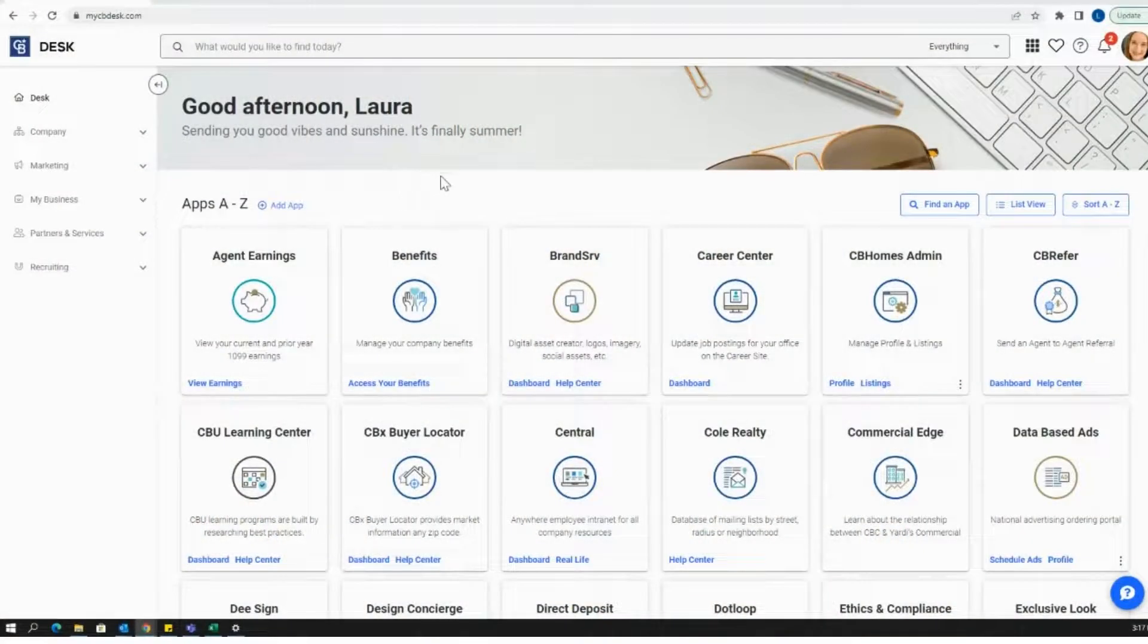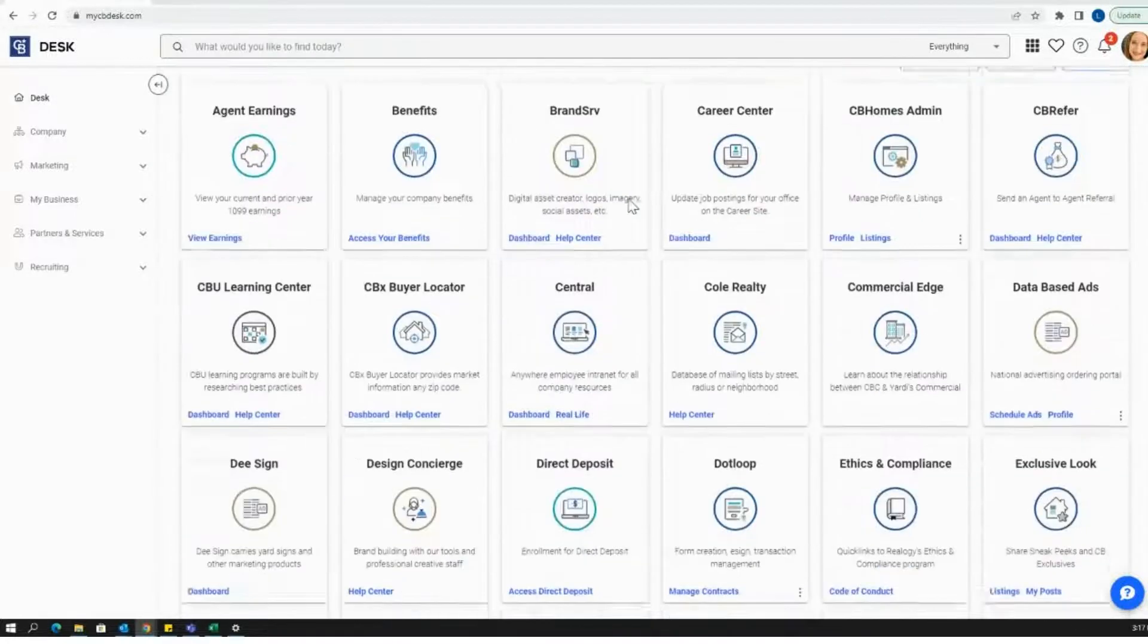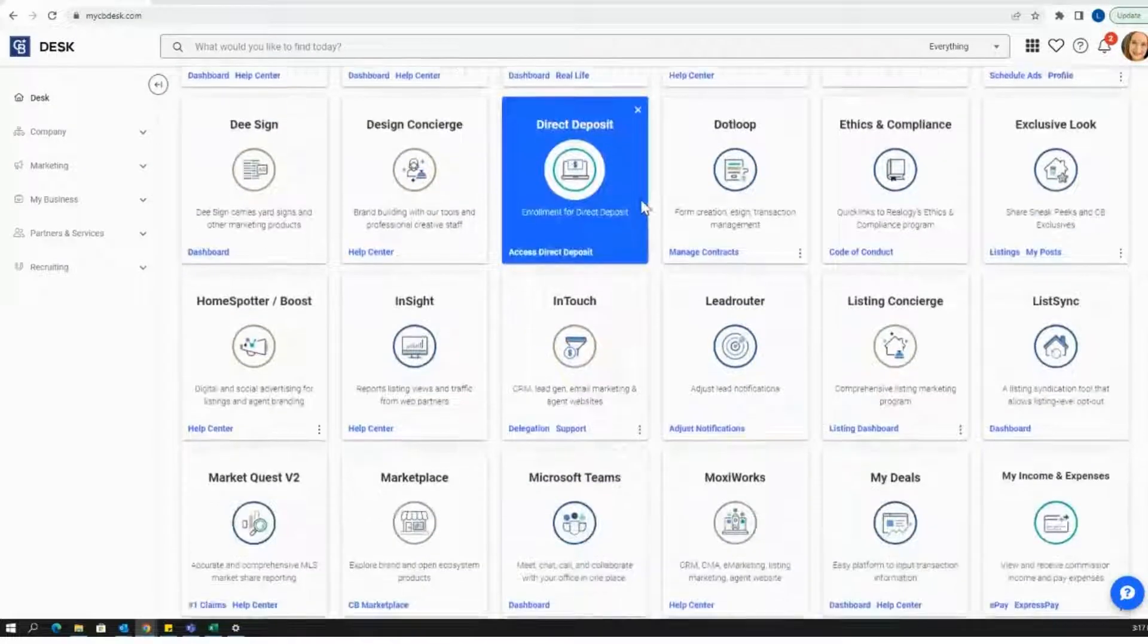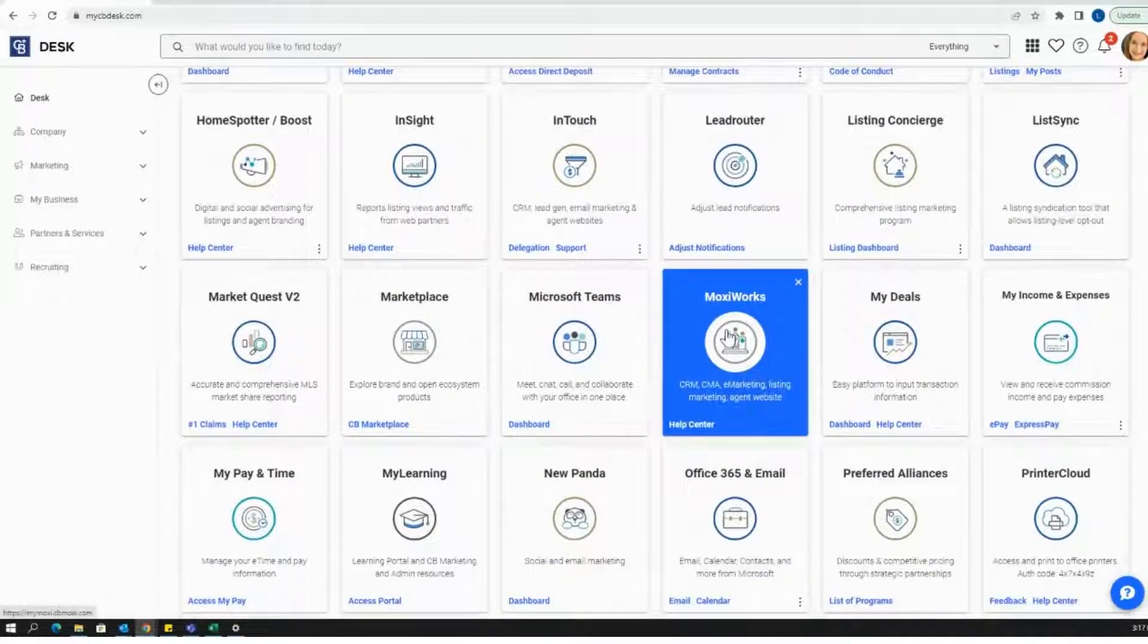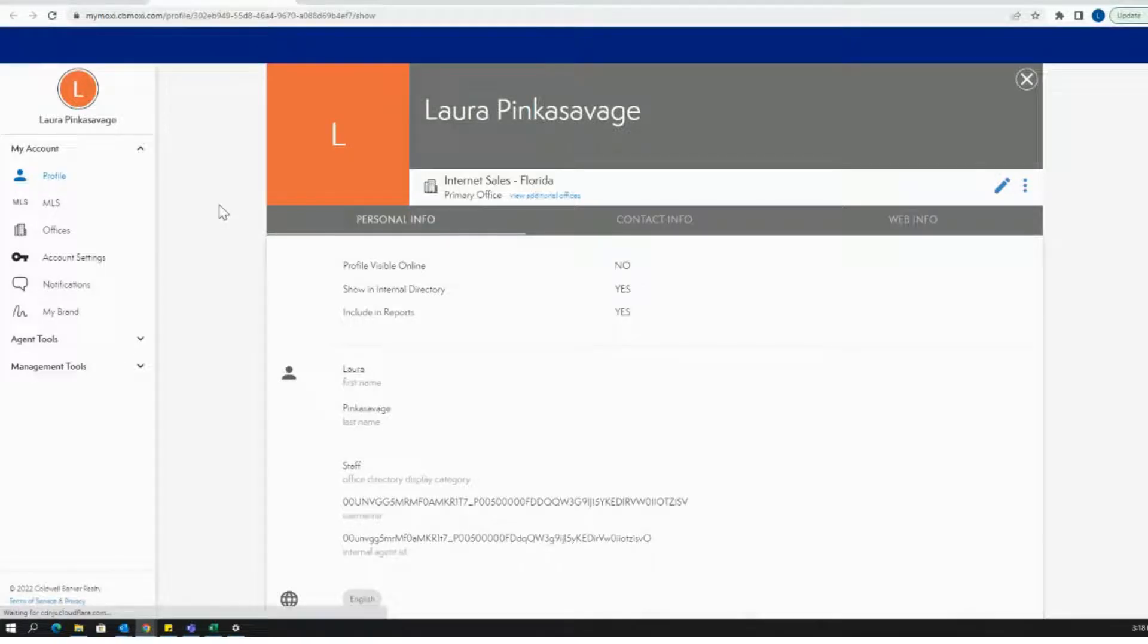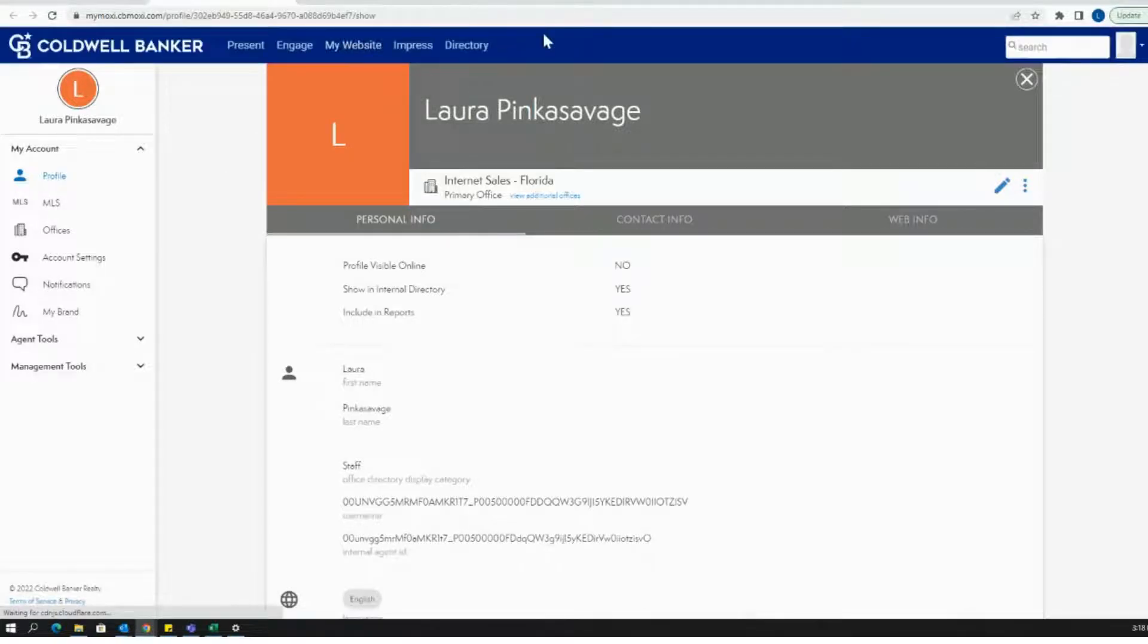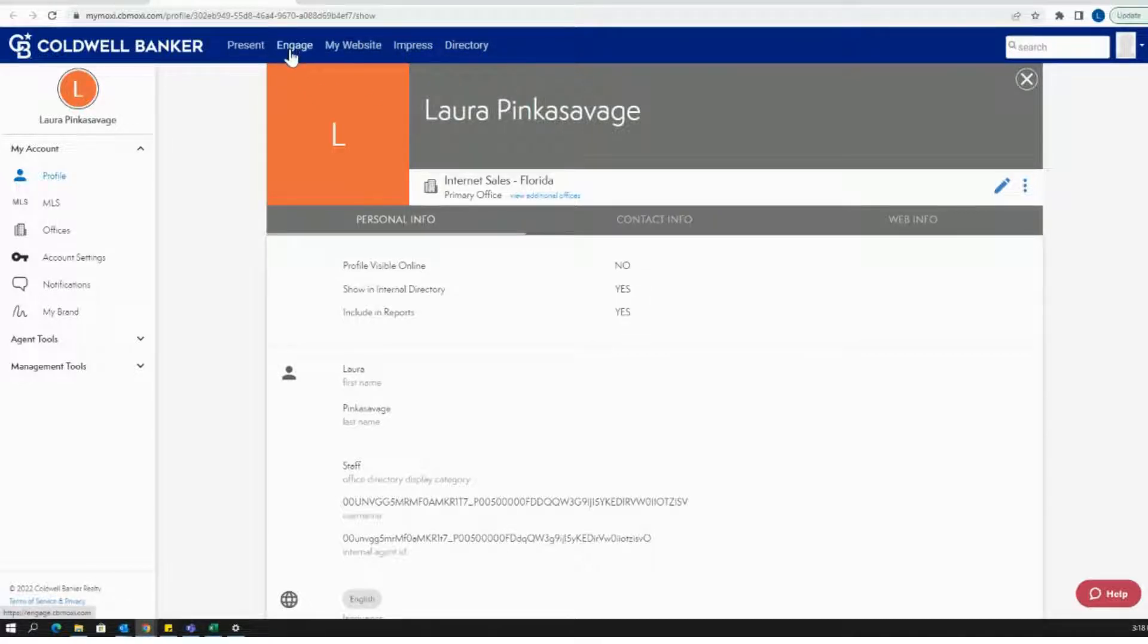Let's get started where we usually do on CB Desk, and I'm going to go onto MoxieWorks. Make sure you have the blue bar at the top that says Present, Engage, My Website, Impress, and Directory. Today we're going to be in Moxie Engage.